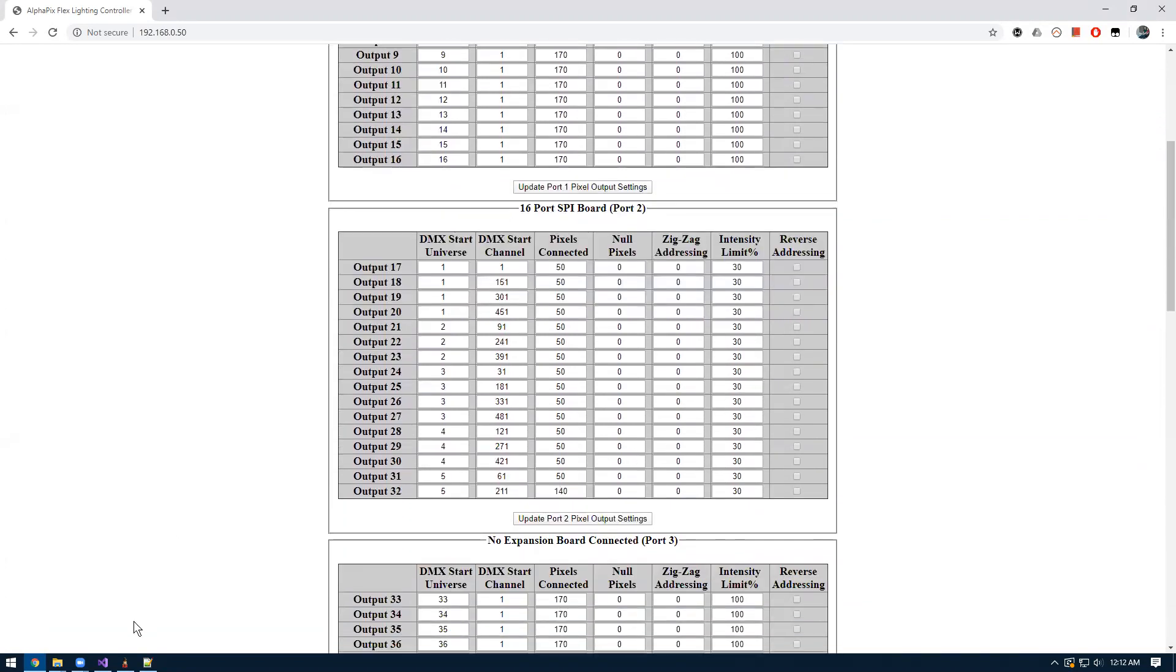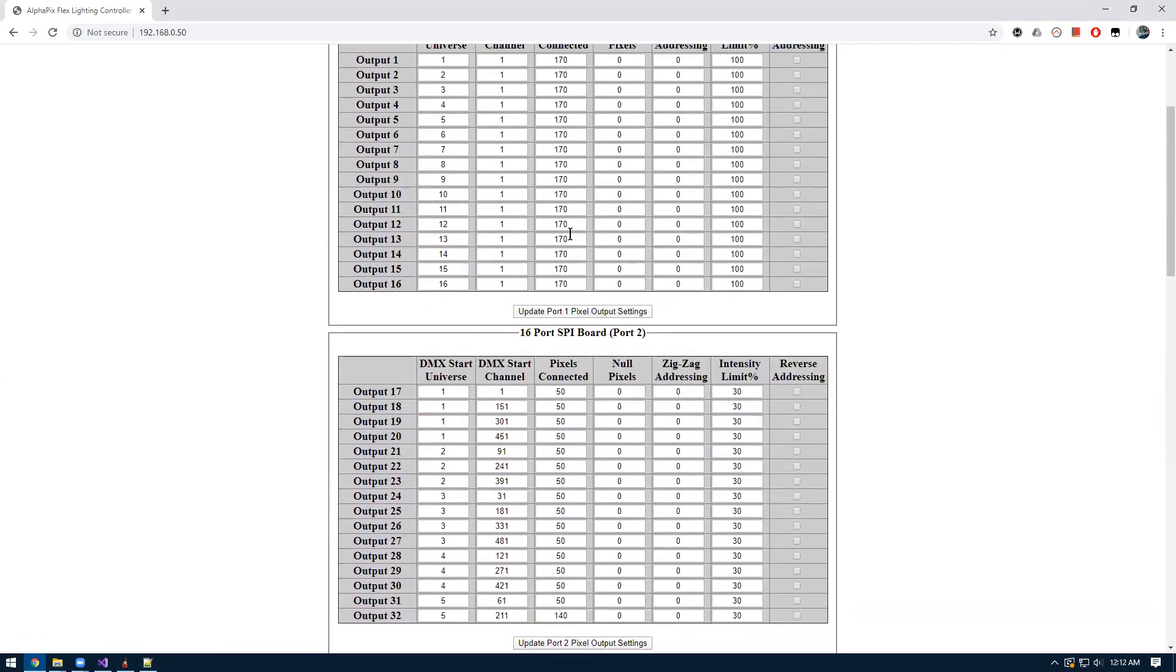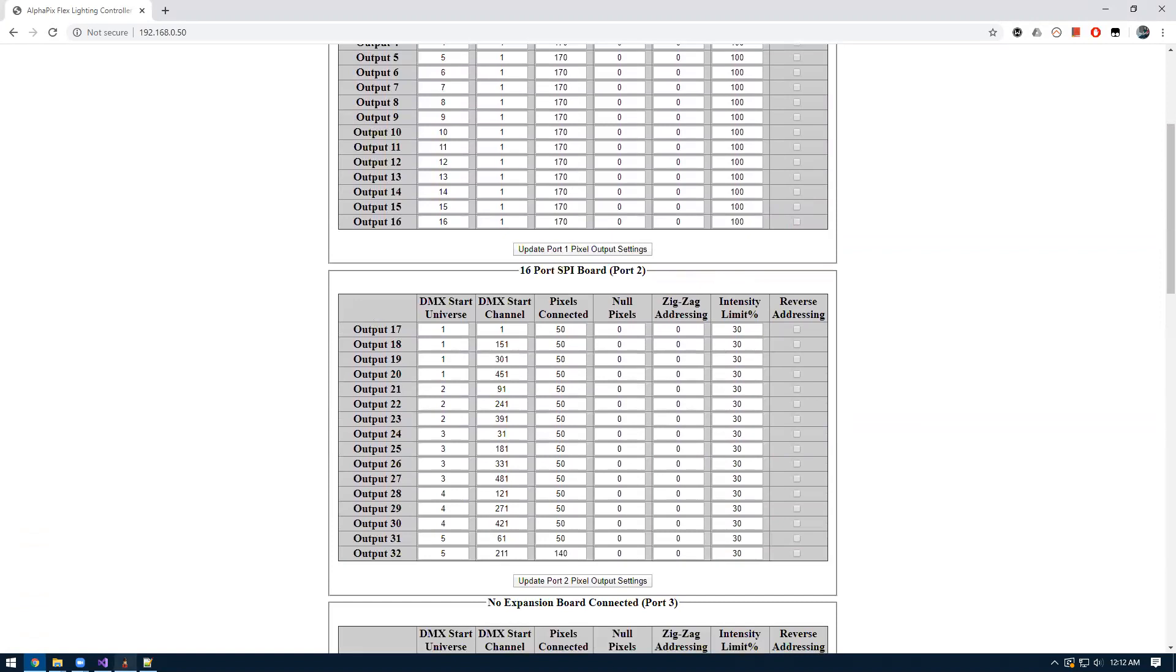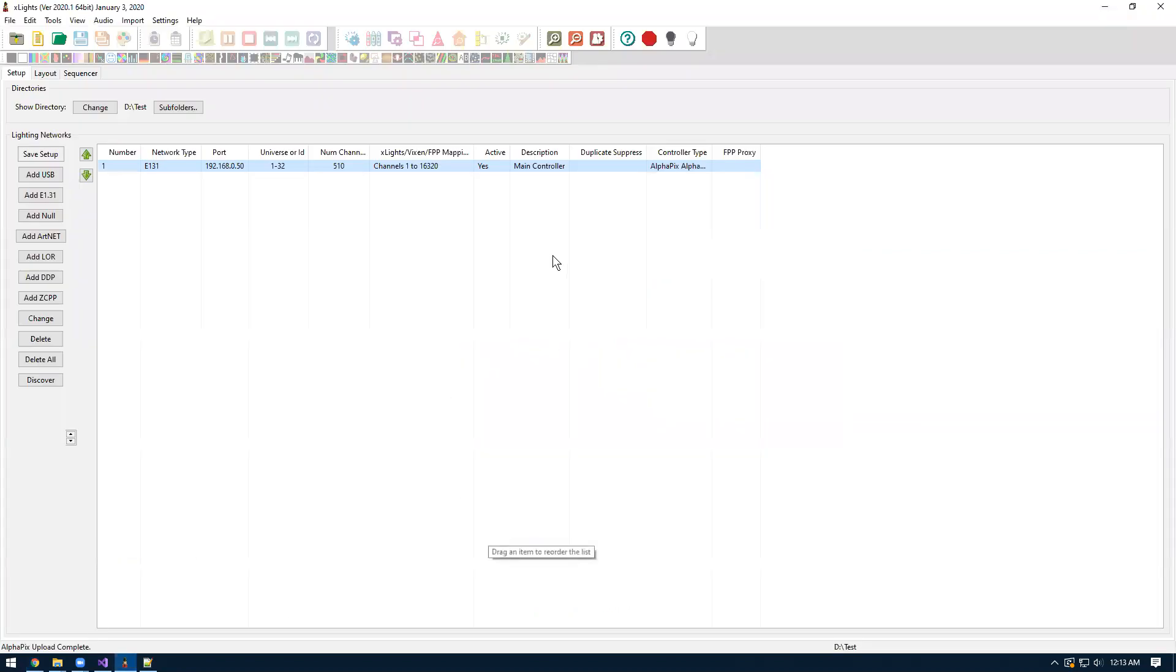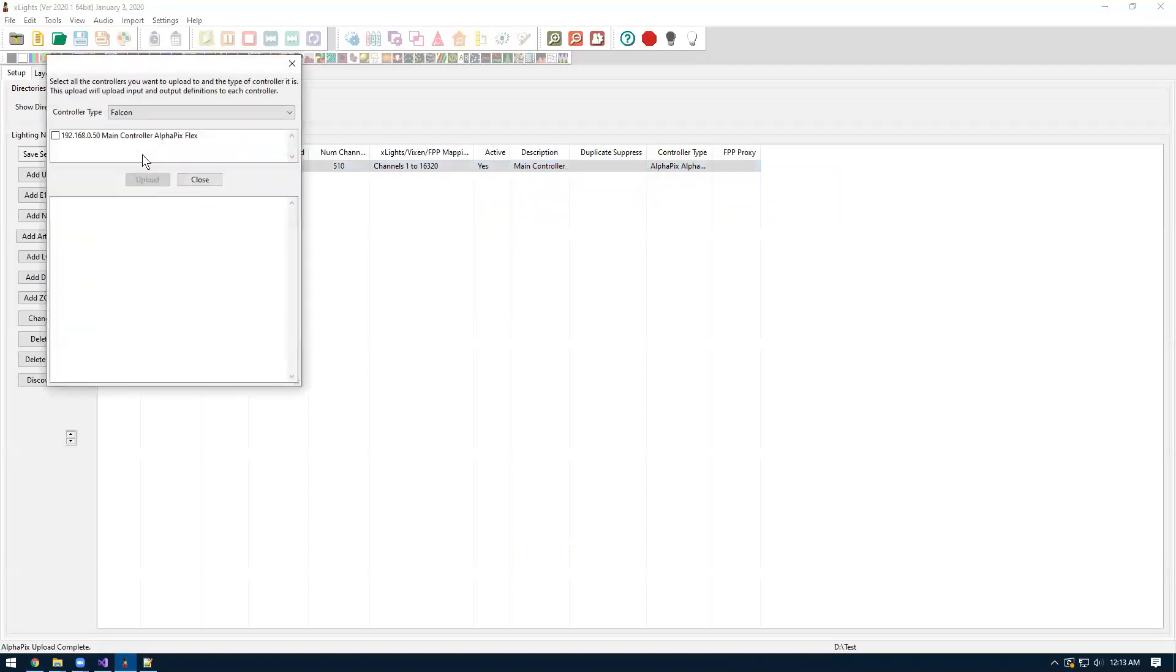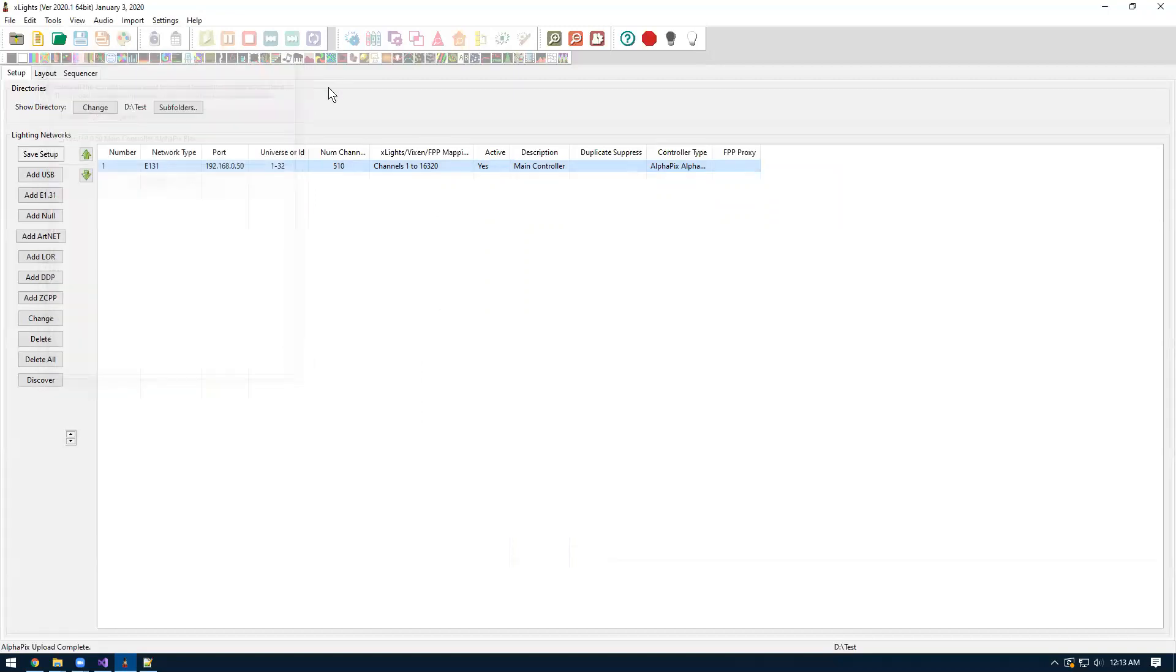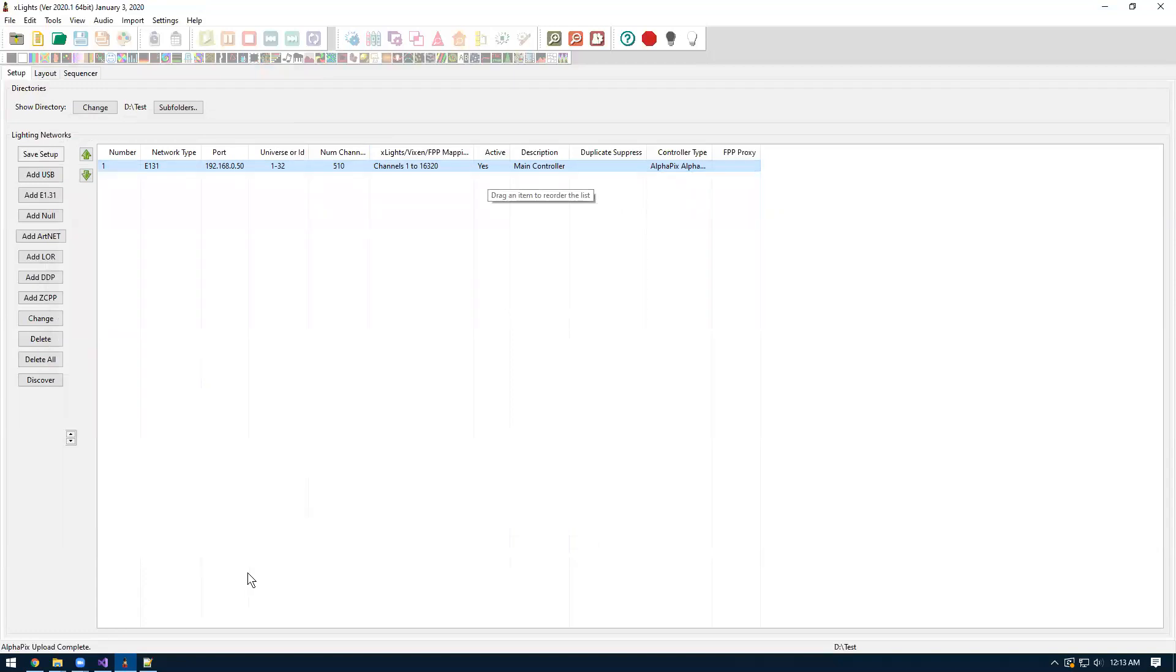It's kind of just an easy way to push your config to the controller. And you don't have to manually set this up every time you can just change settings in X lights, do the right click upload, and you're done. And there is an option in X lights too, if you have multiple controllers, you can do this upload to all controllers. That's just kind of a quick video on how to use the alpha picks upload to controller. Thanks for watching.